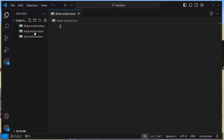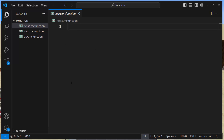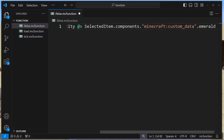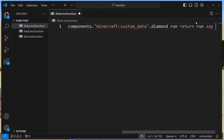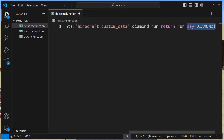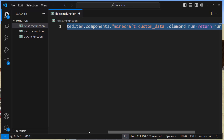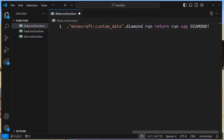I'm going to assume you already have a data pack set up. We have a couple of empty functions, and we have one where we want to do this if-else test. Inside this function, paste the same command: execute if data entity @s. Let's do diamond first, then run — and this is where we use return run, say, diamond. You could put a function here, but I'm just going to make it say diamond. You can make it do a whole bunch of stuff using a function, and then it will exit out of this function.